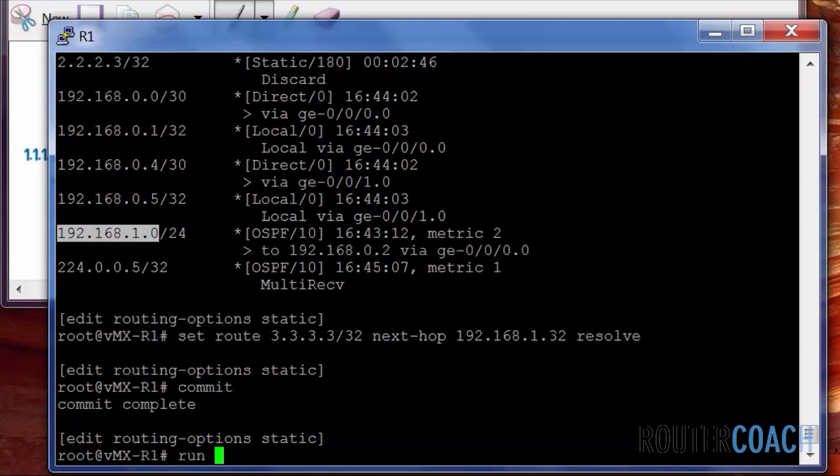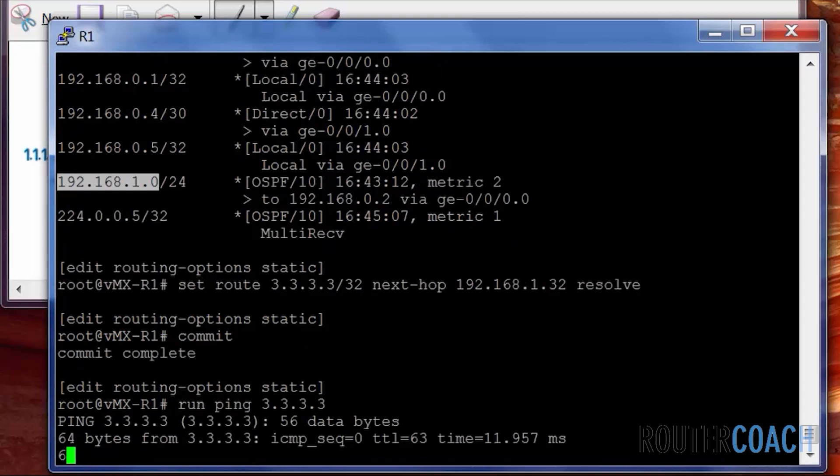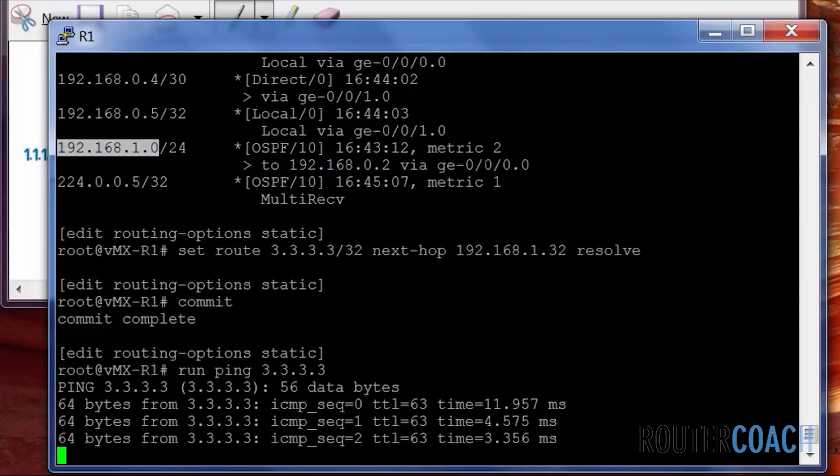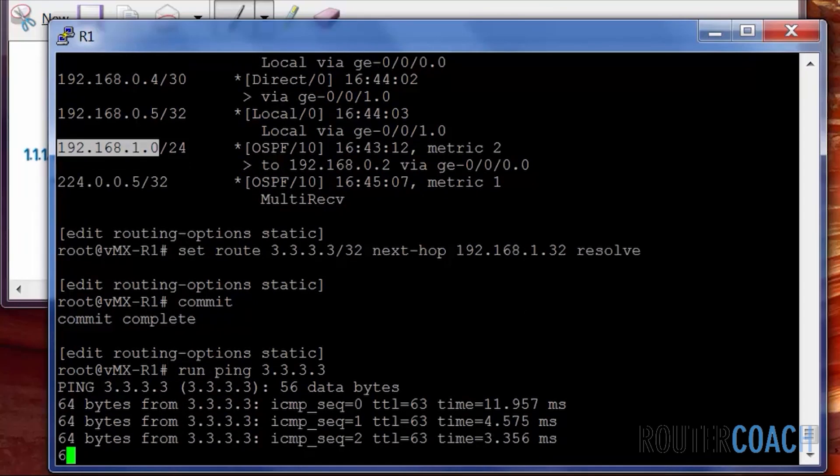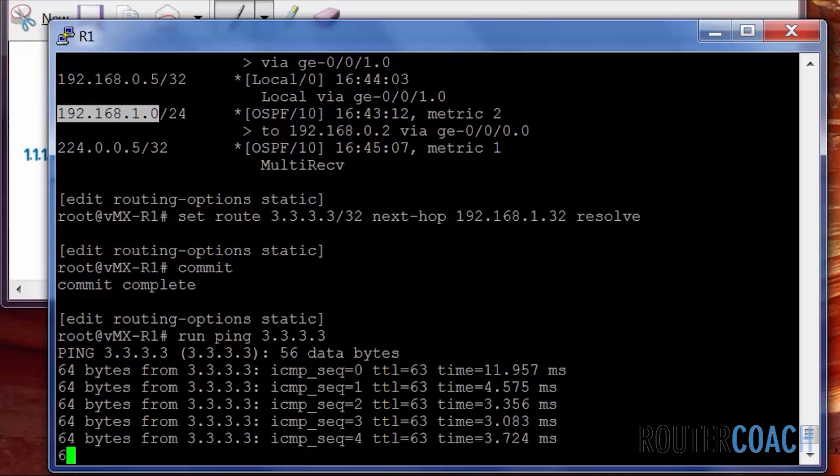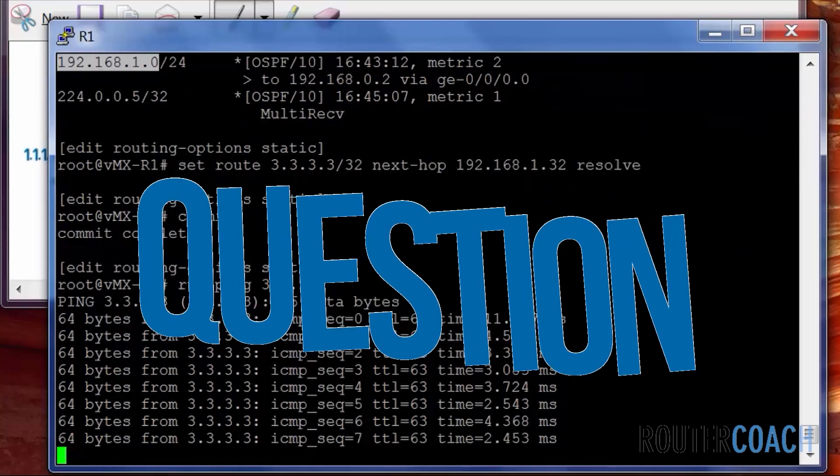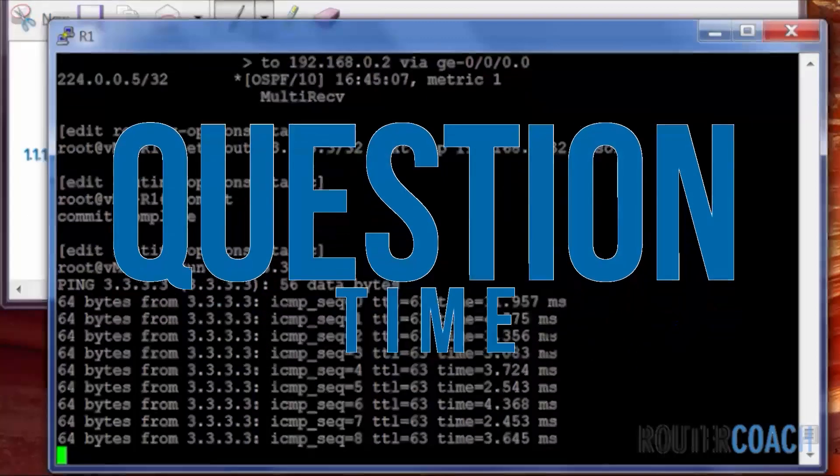This resolve keyword now says you can look inside your routing table and it doesn't have to be directly connected. If I do a commit now and run the same command run ping 3.3.3.3, boom, we have connectivity. All right that's all for static routing we're going to move on to the next lab.